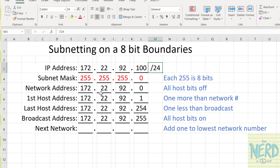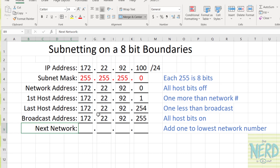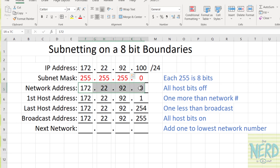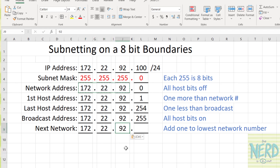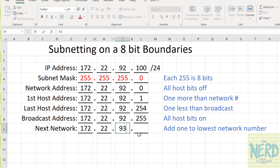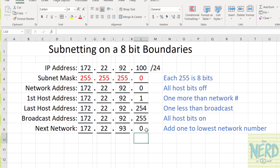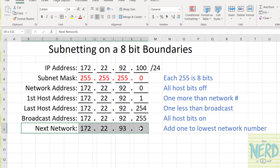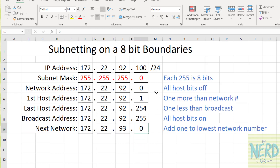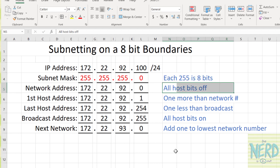This is pretty typical for a home network to have a slash 24, although home networks usually don't have this network number — they're usually not 172.22.92. The last bit of information we're interested in is: if this is the network address 172.22.92.0, what is the next network? We're going to take the lowest of the network numbers and add one. So if this is network 92, the next network is going to be 93, and network addresses always have zeros for the host bits. So my next network is going to be 172.22.93.0.